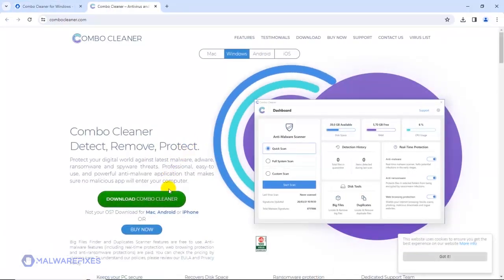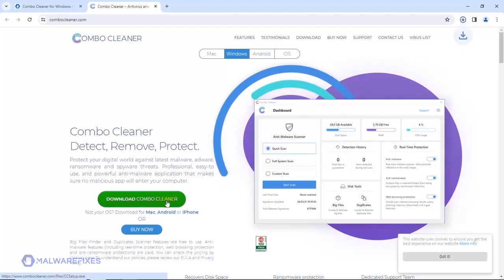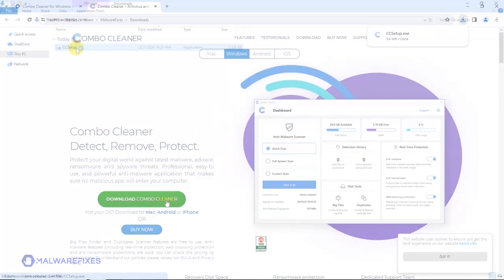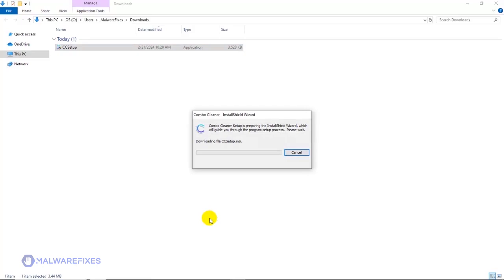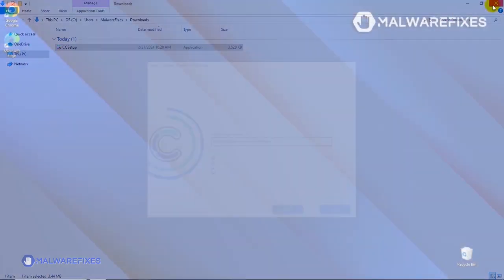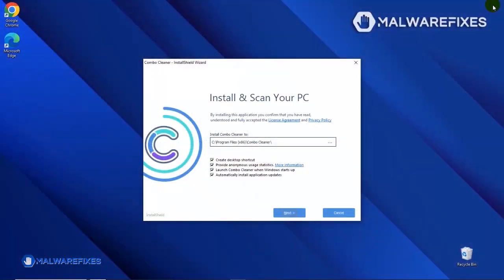After downloading Combo Cleaner, proceed to the Download folder. Double-click on the file to start installing Combo Cleaner on your computer. During the initial setup, please run the installation procedure in the default settings.